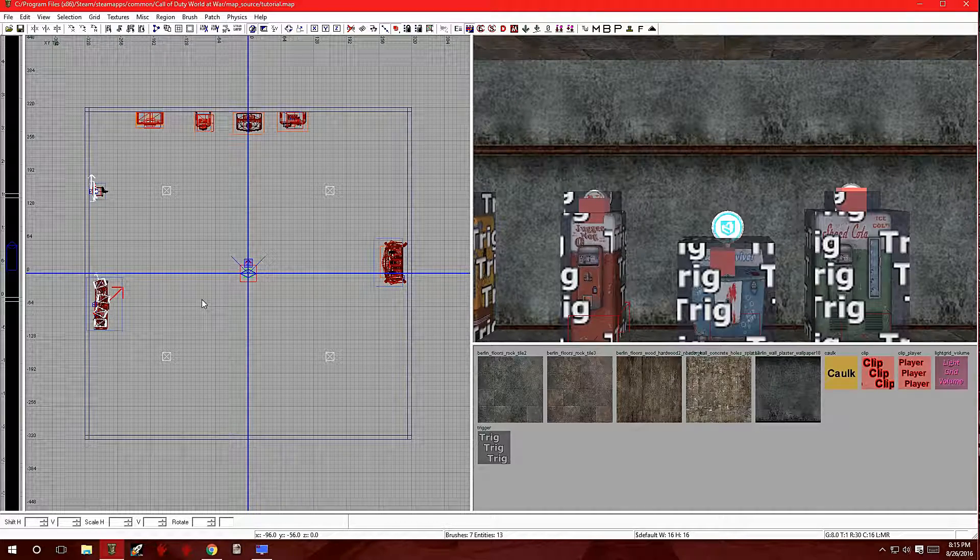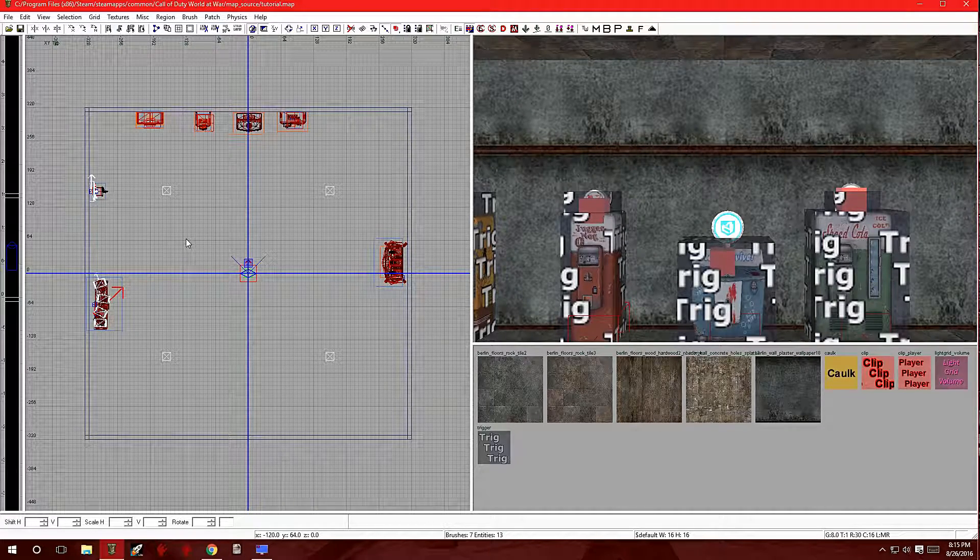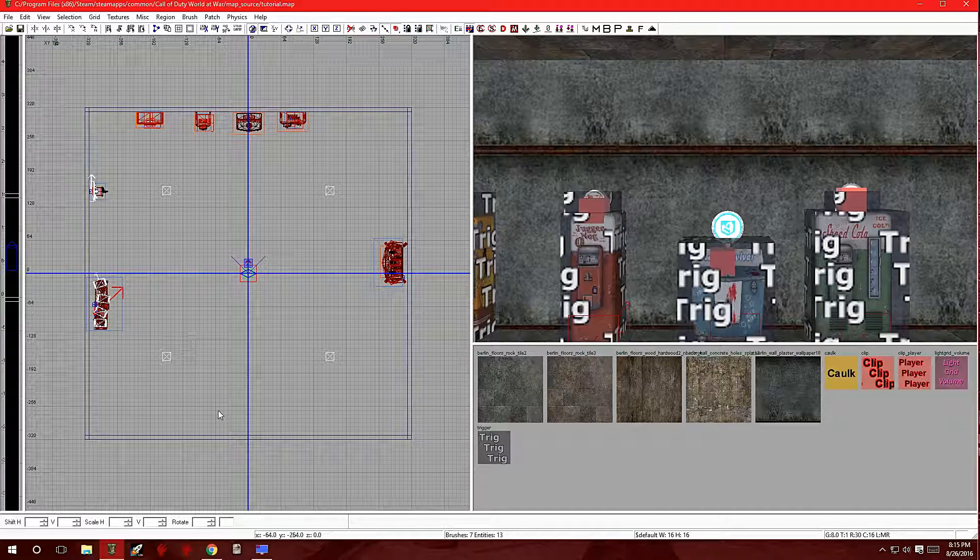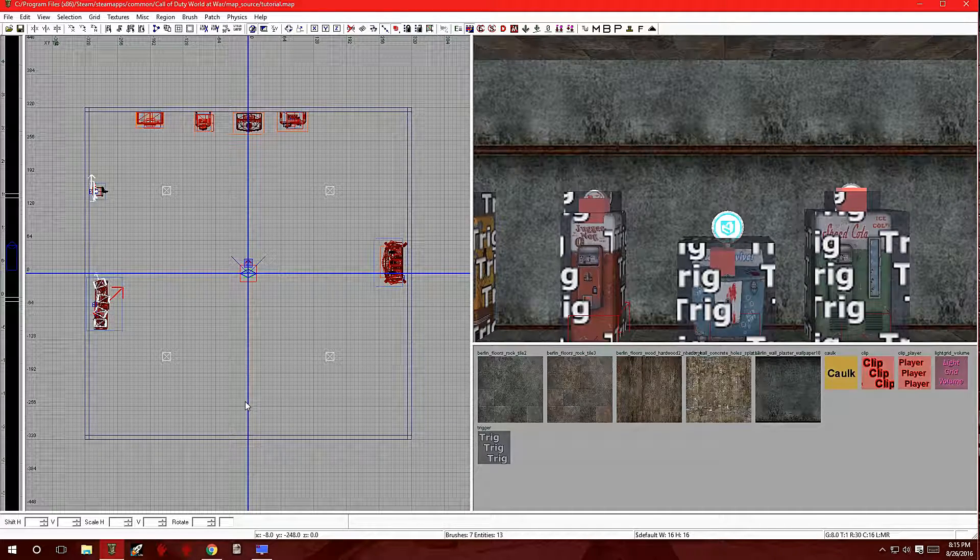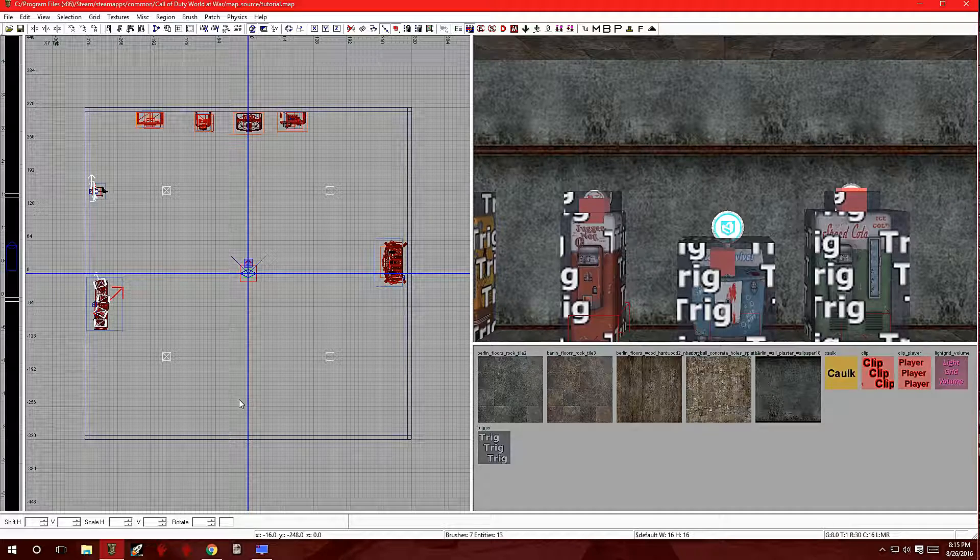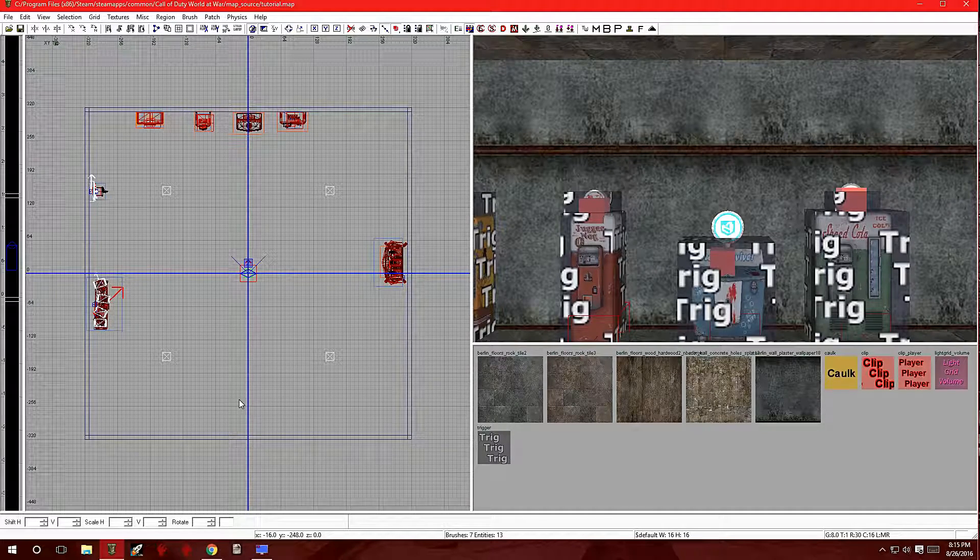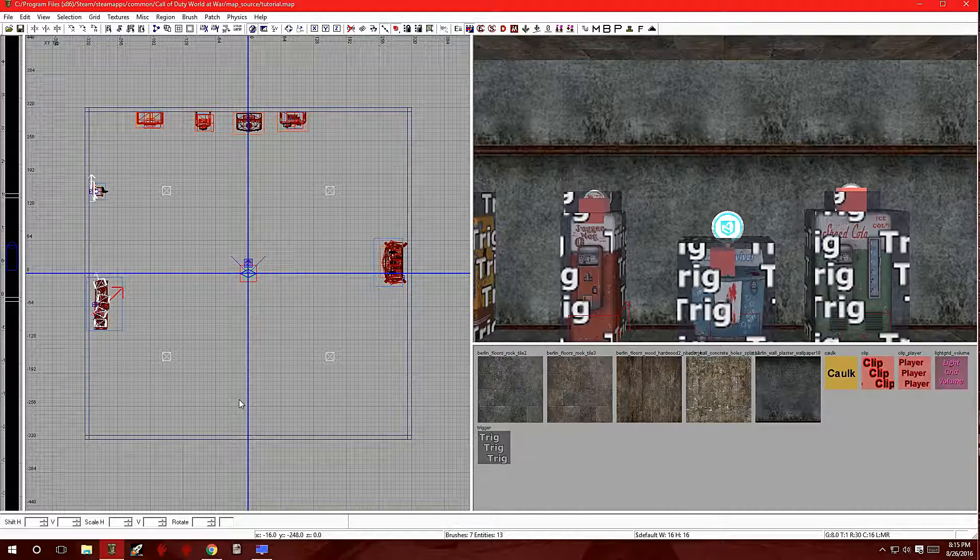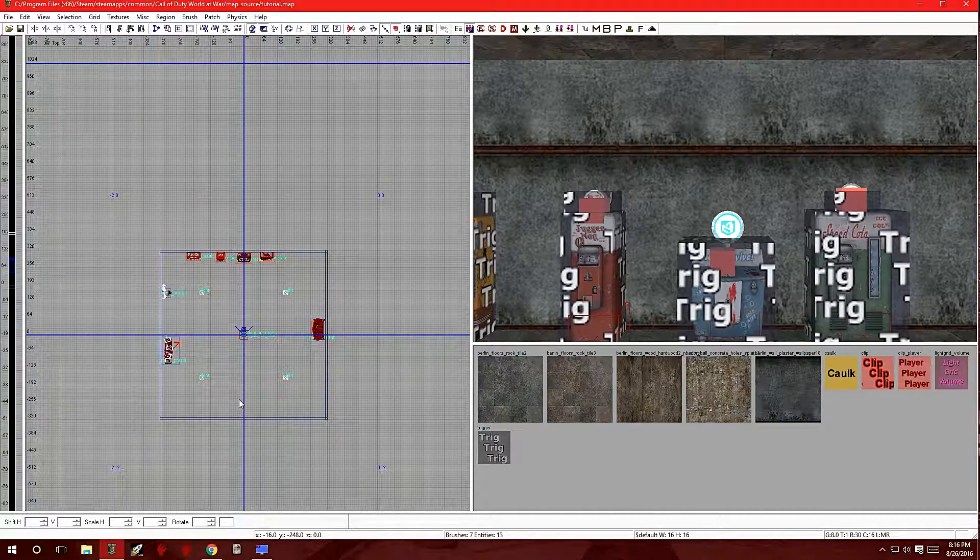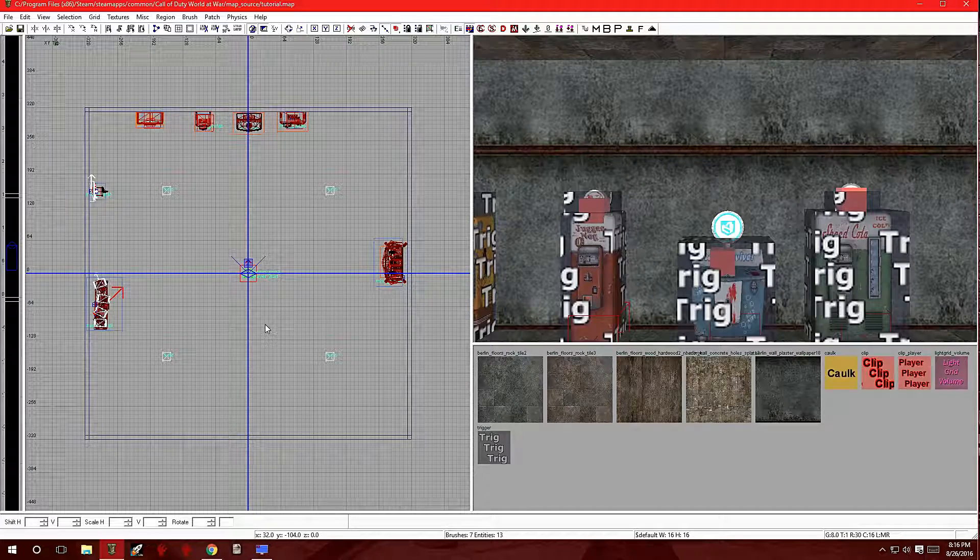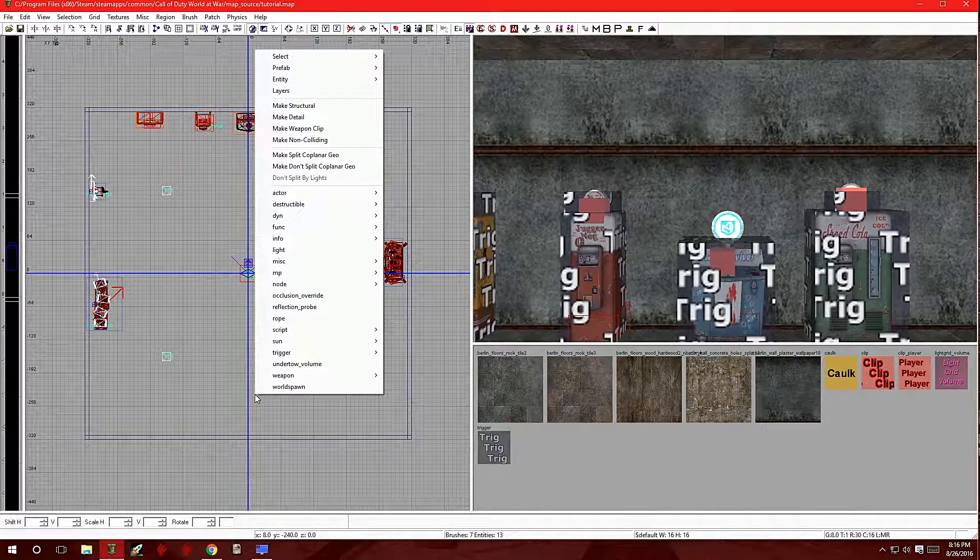So what an end game camera is, is once the game is done and you're already dead, a little moment is going to pop up where a camera is going to be going through your map, showing off the chaos that just happened. So let's start off by right-clicking on the 2D window in Radiant.